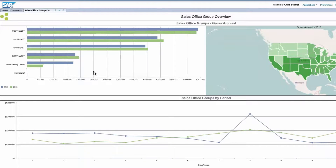In our initial view here we are looking at the Sales Office dashboard. Essentially you have three windows. In the top left we have a bar chart which will give you a breakout of sales by region. This is a good visual of 2015 versus 2016 numbers.